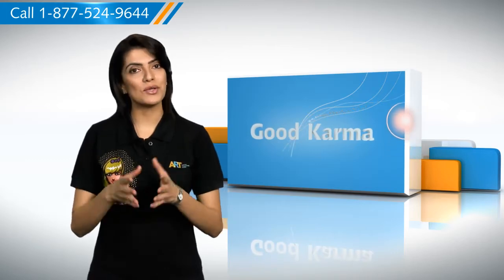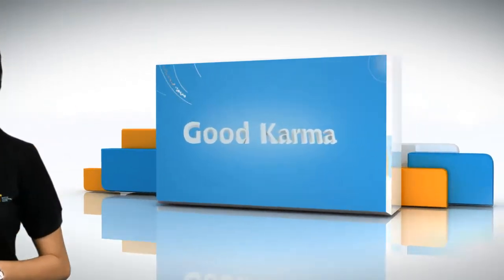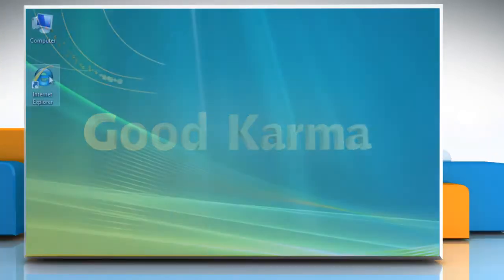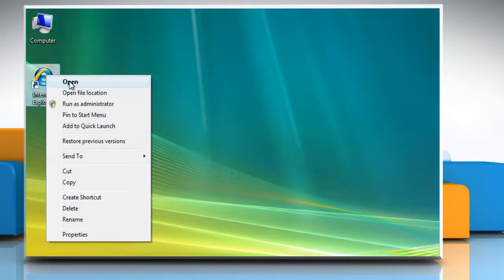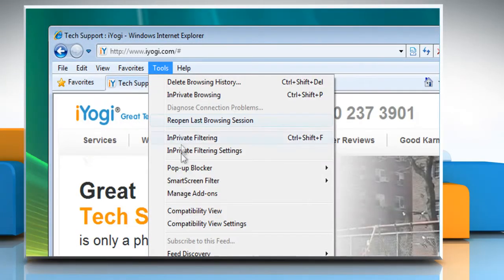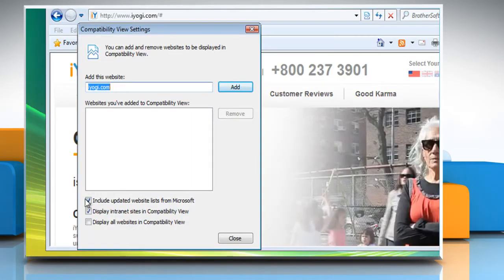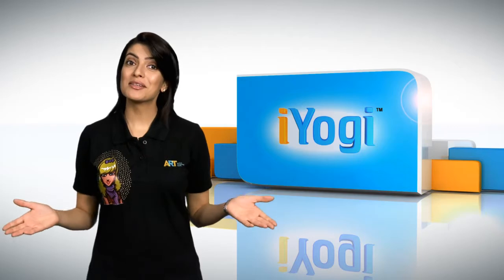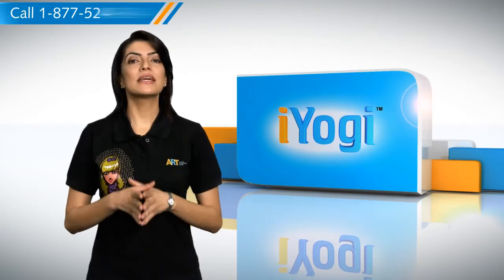Follow me. Open Internet Explorer, click Tools on the menu bar, and then click Compatibility View Settings. Clear the checkbox for 'Include updated website lists from Microsoft,' and then click Close.